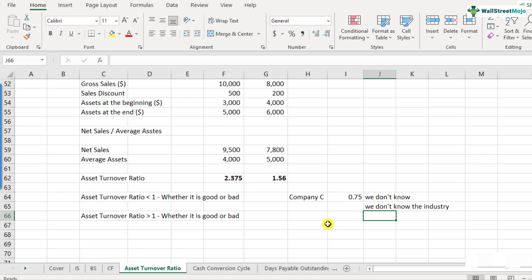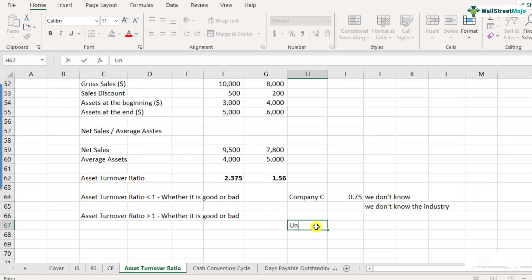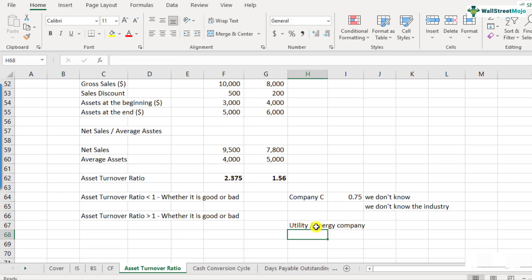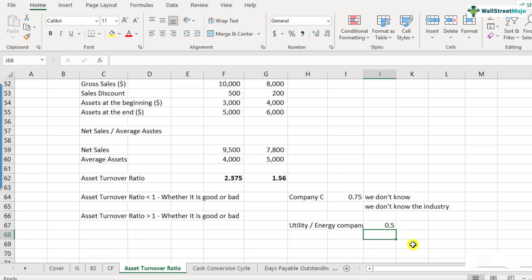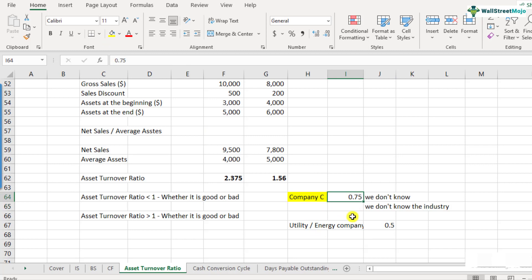Every industry has its own typical asset turnover ratios. For example, if Company C is a utility or energy company, the typical asset turnover ratio for that sector is around 0.50. Most companies in that sector operate around that number. If Company C is a utility company with a ratio of 0.75, that would actually be a much better ratio than peers — it's generating higher sales per unit of assets. So we cannot generalize that a ratio less than one is bad; we always have to look at the industry.